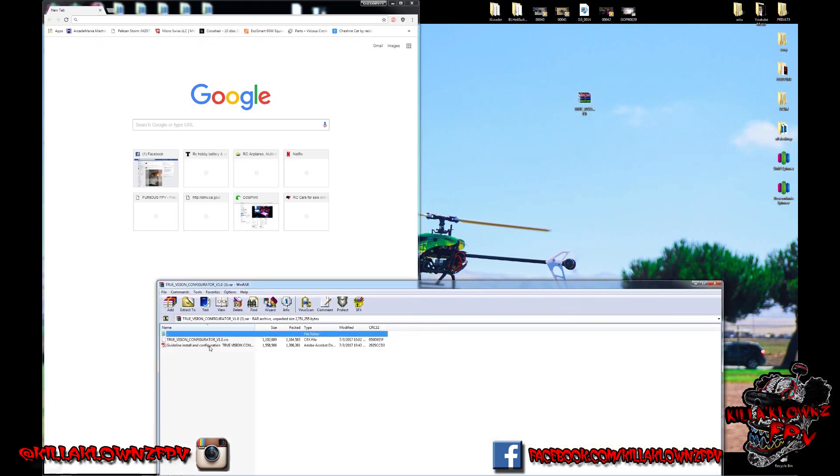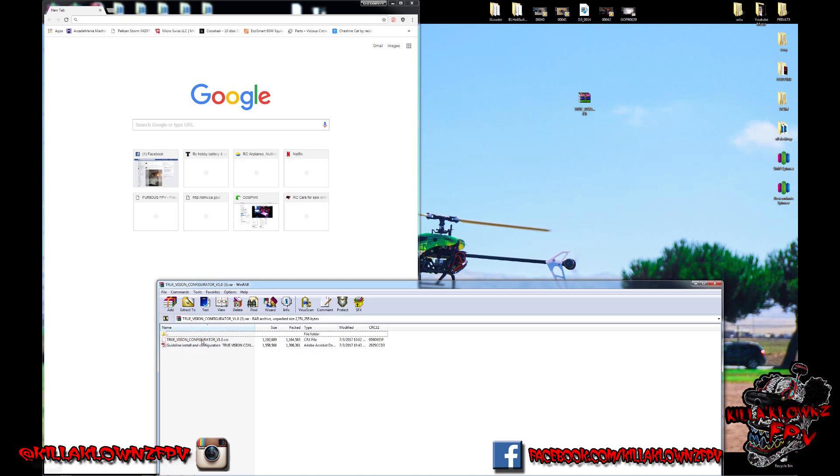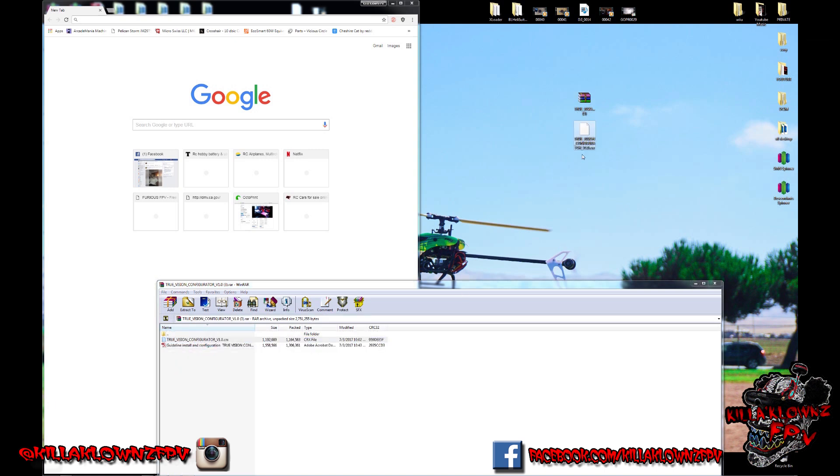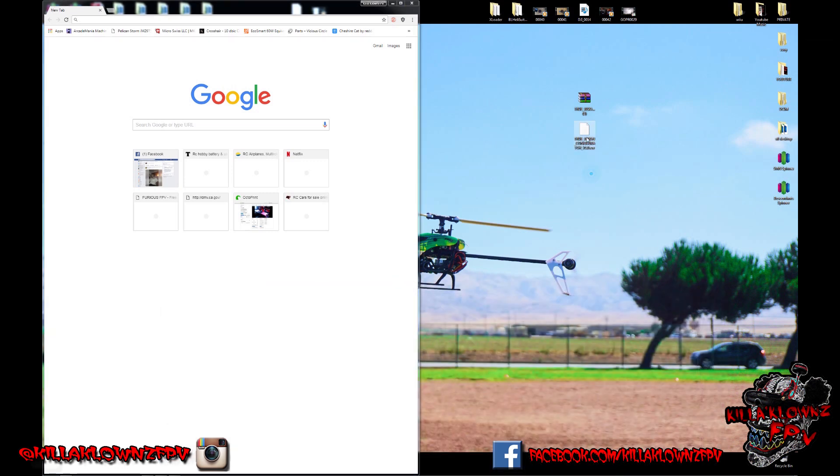Let's first unpack this. You'll notice you do get the TruVision configurator and a GuideMe PDF. All you need is that TruVision CRX file, and that's the app file or the extension file for Chrome.